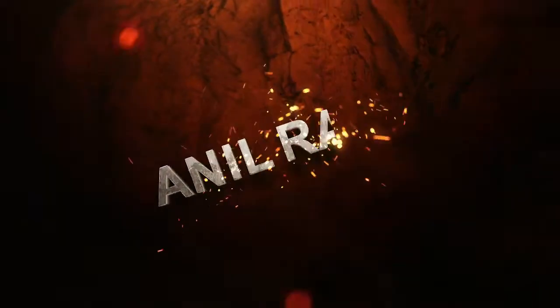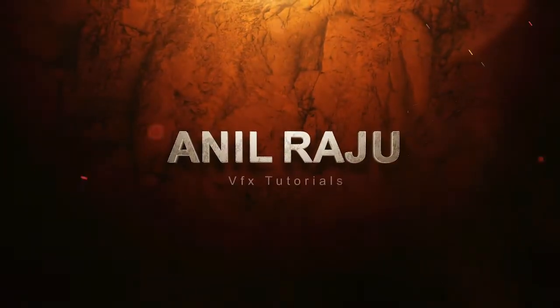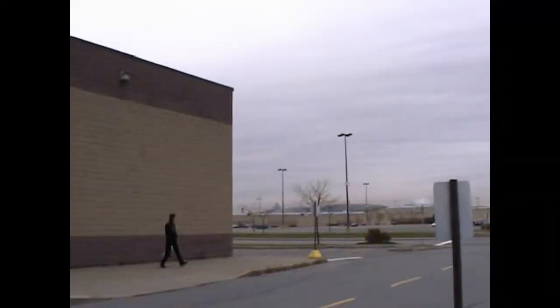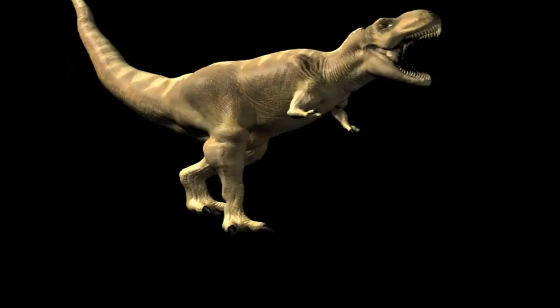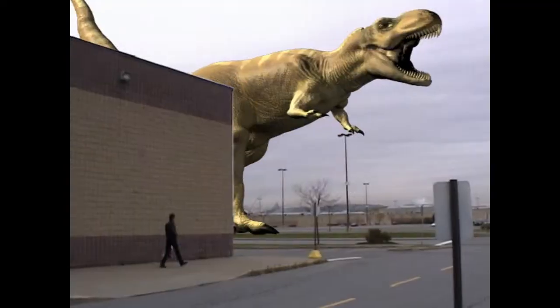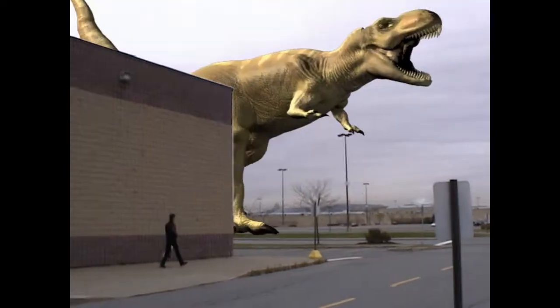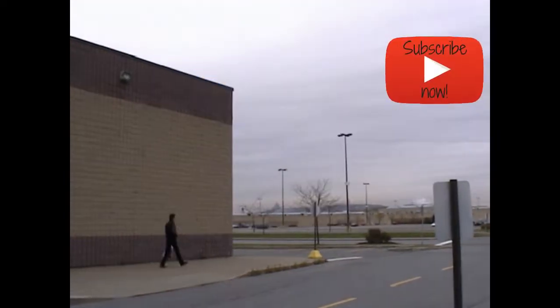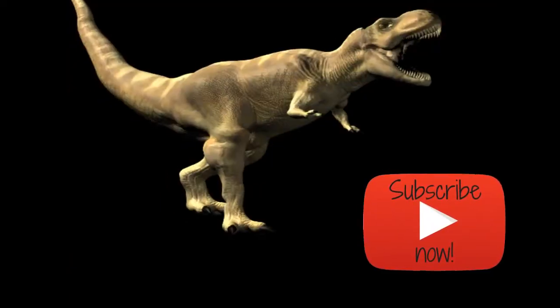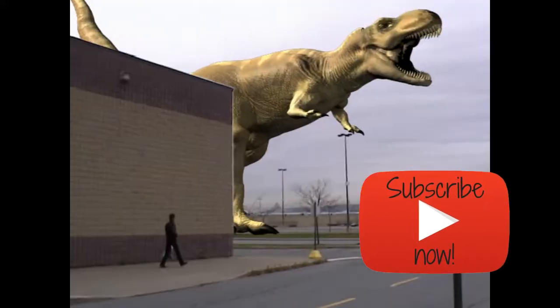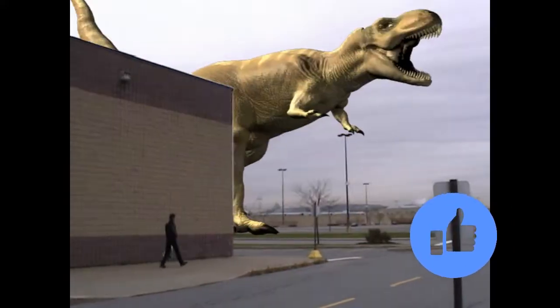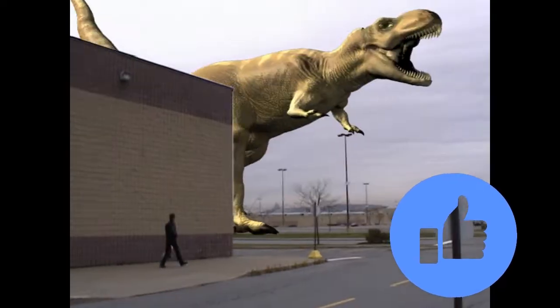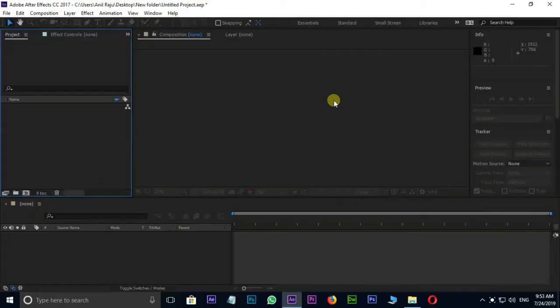Hi friends, welcome back to another After Effects tutorial. Today I'm going to create this. Before we begin, don't forget to subscribe to my channel below and give this tutorial a big thumbs up. Let's jump into After Effects.